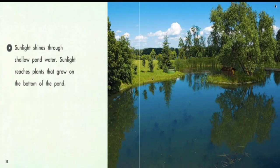Sunlight shines through shallow pond water. Sunlight reaches plants that grow on the bottom of the pond.